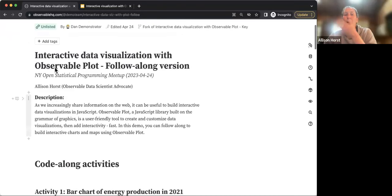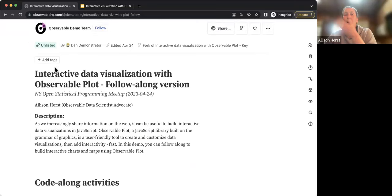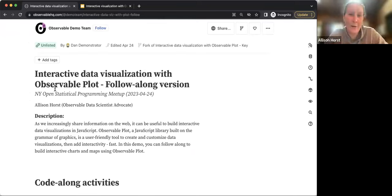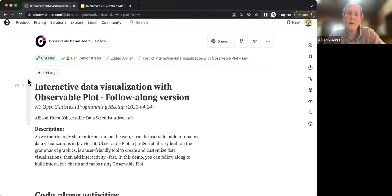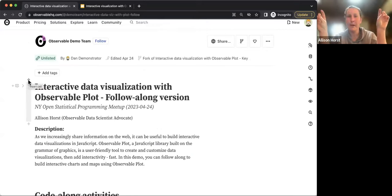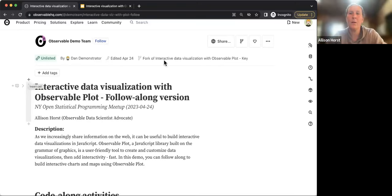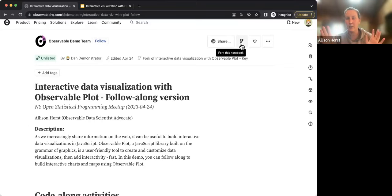Whether or not you have an Observable account, you can follow along in tinker mode. You'll see a banner saying your changes won't be saved. If you have an Observable account, you can fork the notebook to store a copy. For now, tinker mode is fine — you can still try everything. Let's get into Observable Plot.